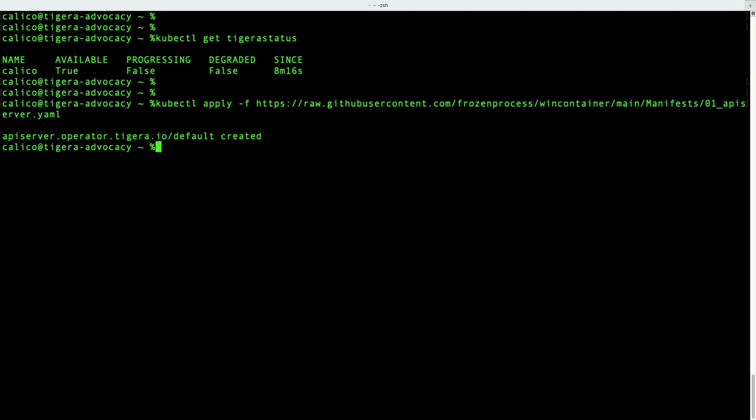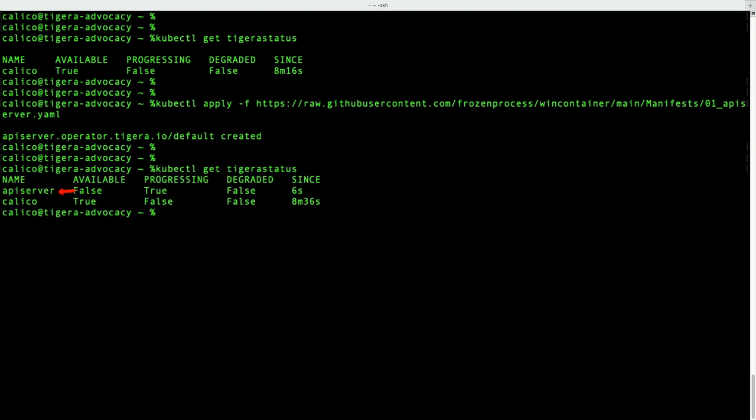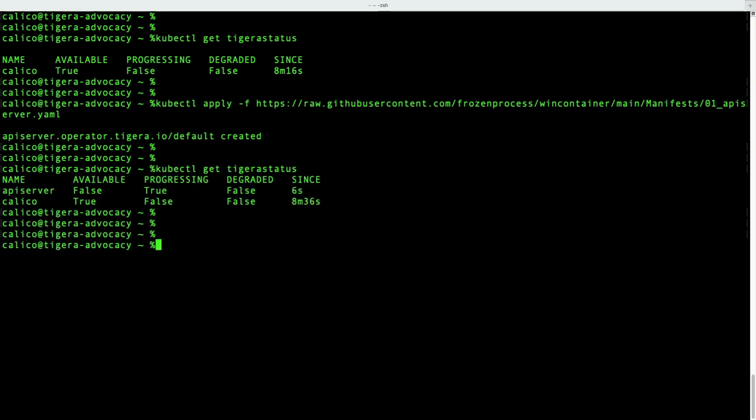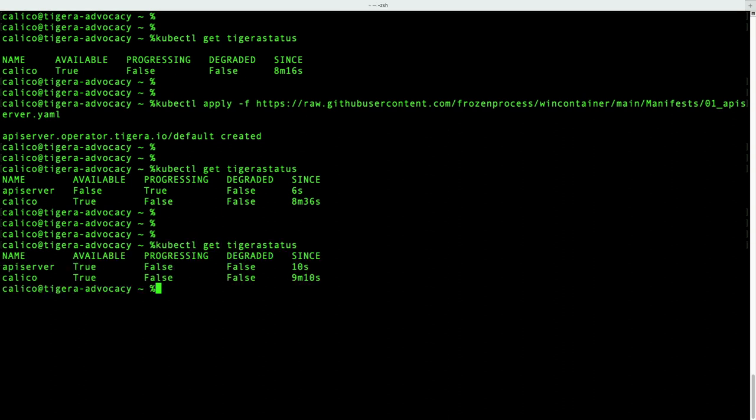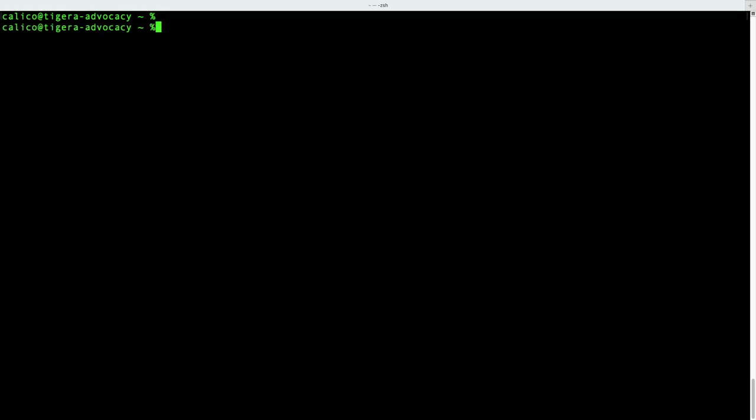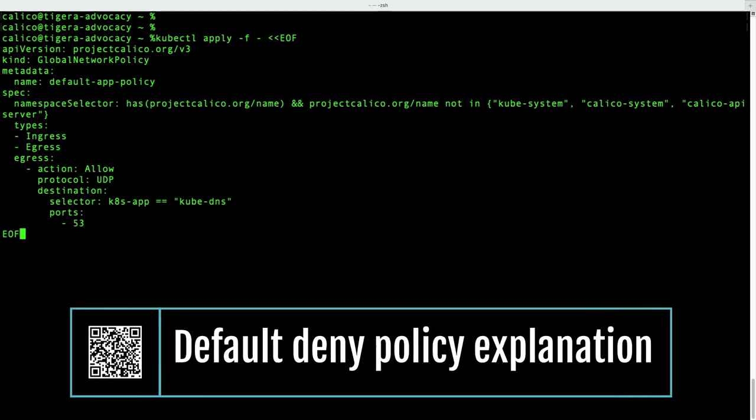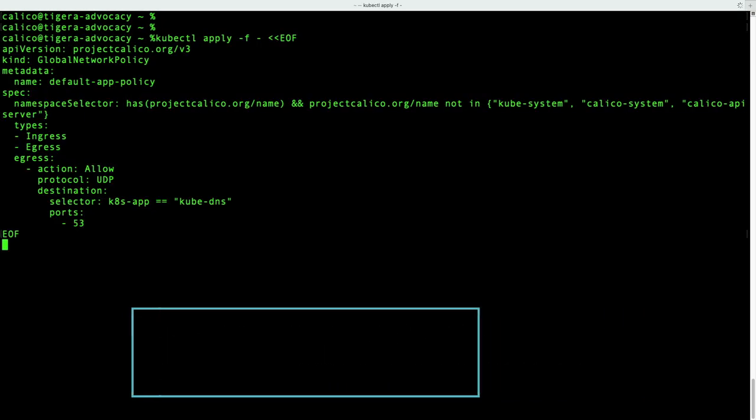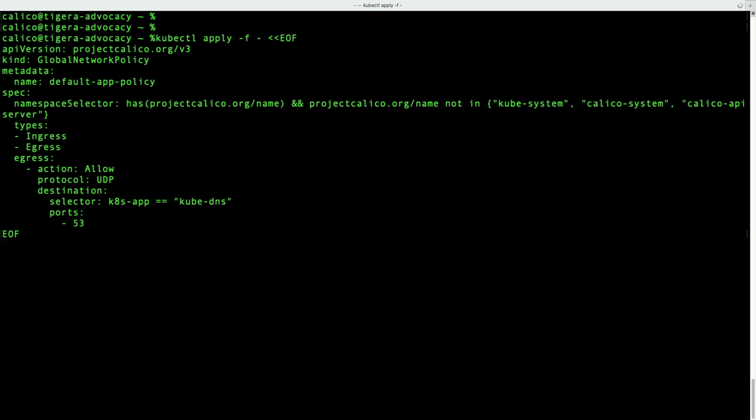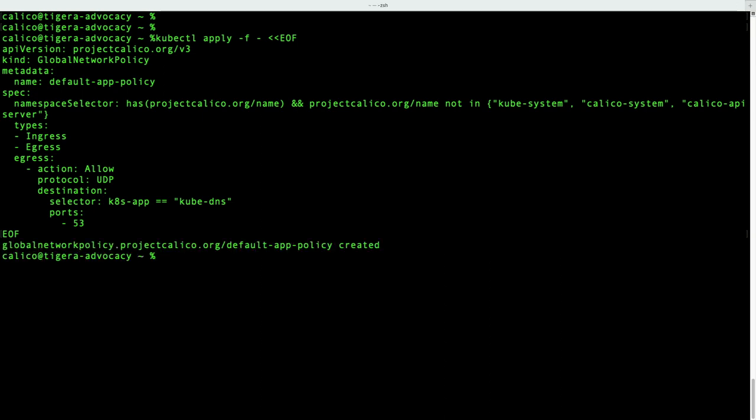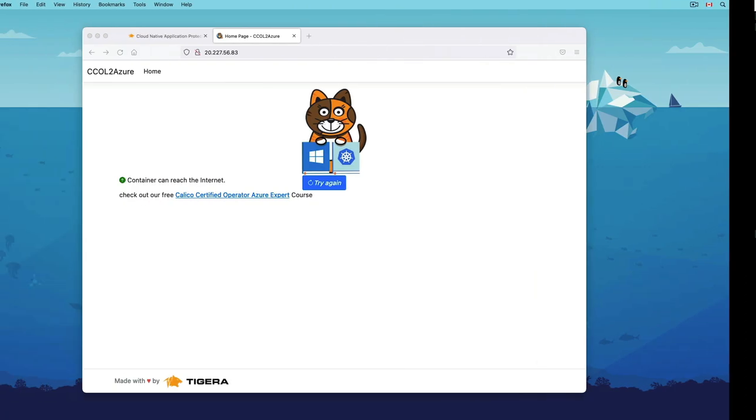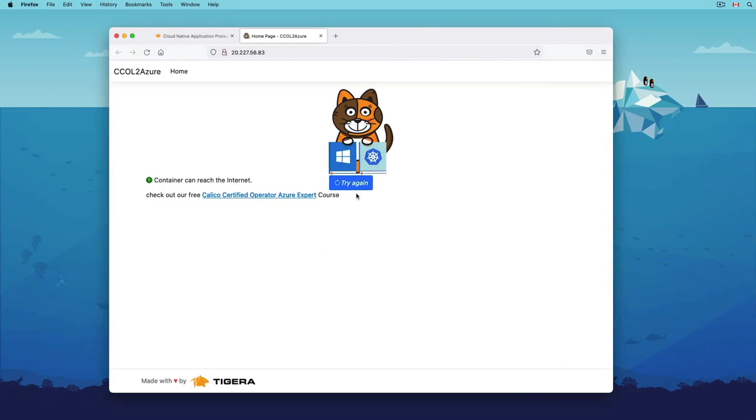Let's change that by adding the API server. Calico resources are under the project calico.org v3 API group, and they cannot be accessed by kubectl normally. And this is why we need to either download Calico cattle or install the Calico API server to interact with these resources. Let's use the tigera-status command again to check the installation progress. Great! Seems like both components are available now. Now I'm going to copy the default deny example from the project calico docs to restrict my pod.